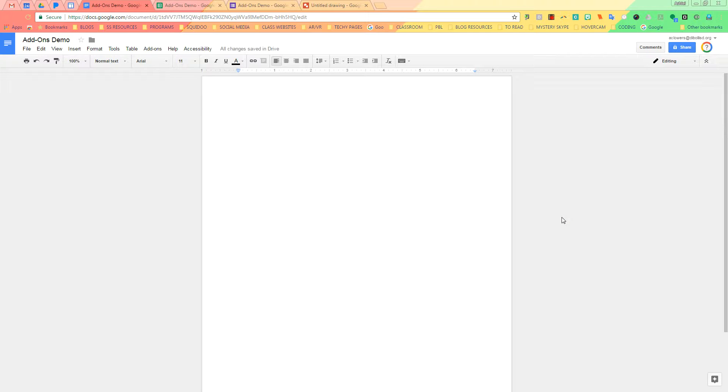Hi everyone! We are going to go over how to find add-ons in Docs, Sheets, and Forms.